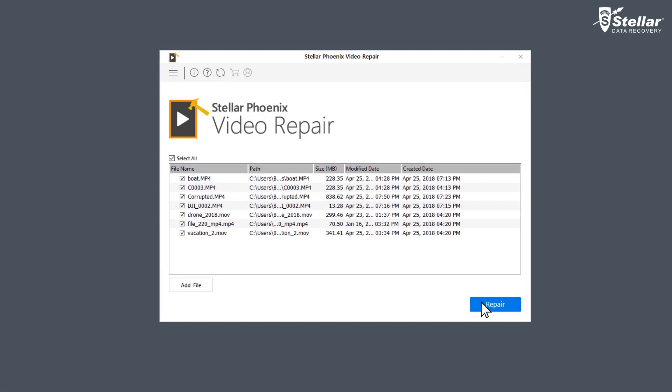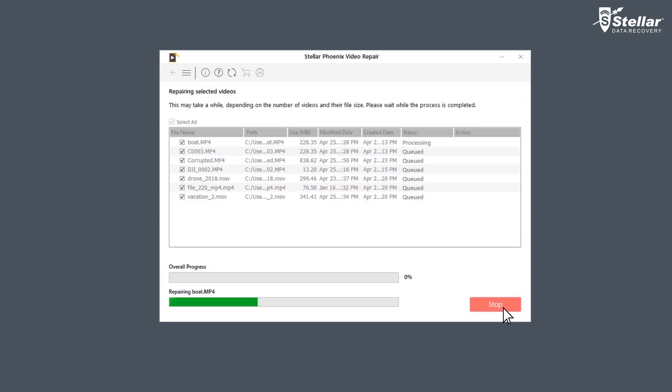Now, click on the option Repair and let the software fix your blurry video. You can see the repairing progress in the overall progress bar.